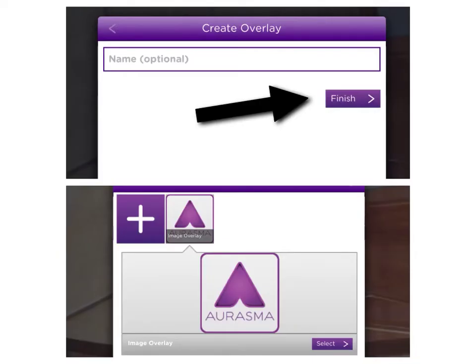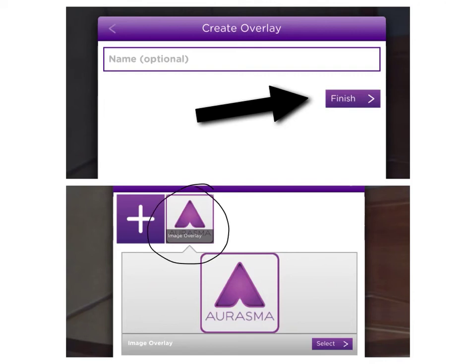After you've chosen from your camera roll or taken a video, you can give your overlay an optional name. If you don't want to, just click finish. Then when you're ready, your overlay will show up. Tap it and then click select.